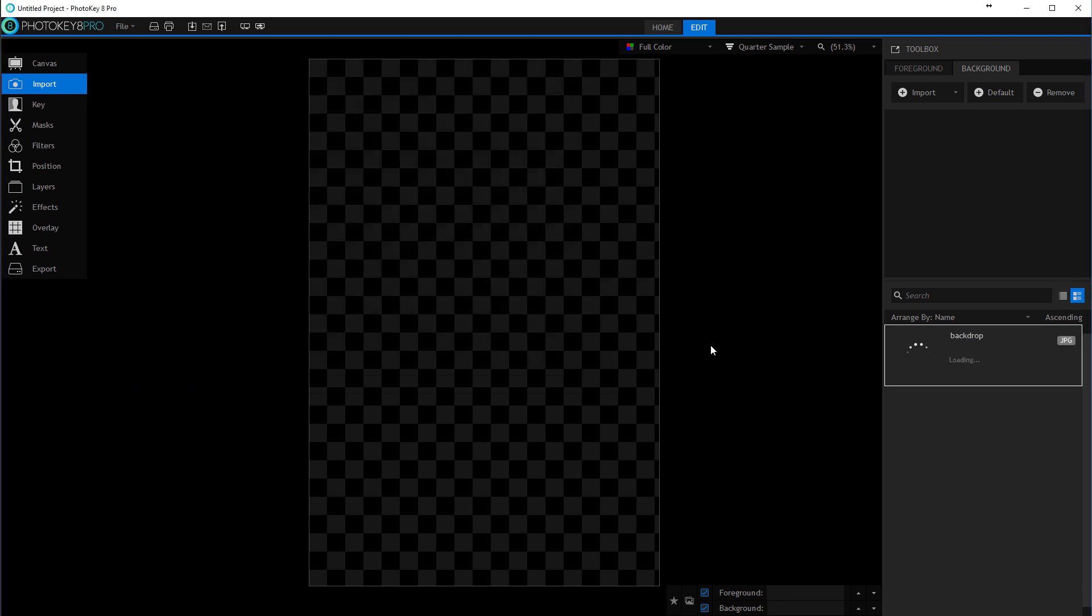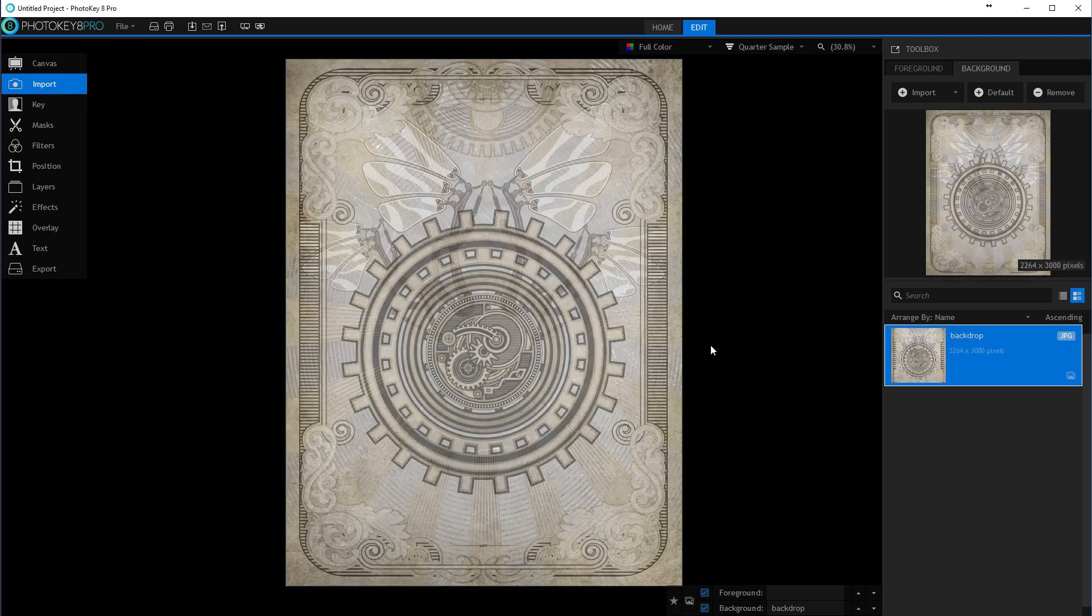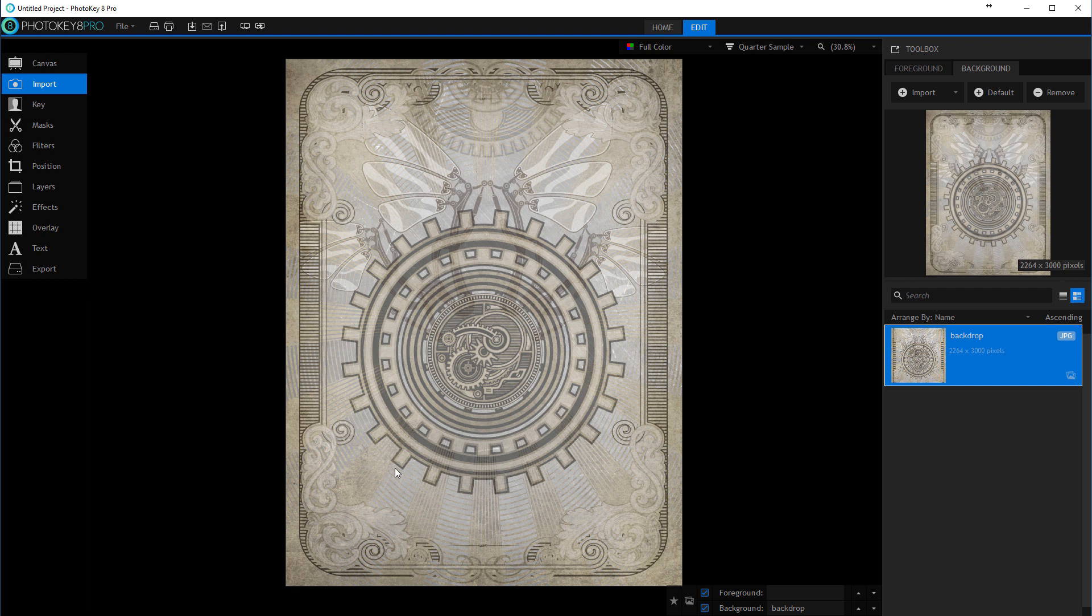Let's click open. You'll notice as we load, our background changes or is adjusted to match our background. This is what I want to create.